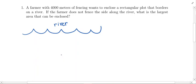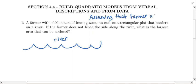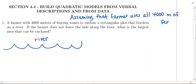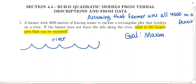There is an assumption we're going to make here: we're assuming that the farmer uses all 4,000 meters — there's none left over, he's using exactly 4,000 meters of fencing. Our goal here — all of these problems are going to have a goal — the goal is to figure out what is the largest area that can be enclosed. So the goal is to maximize the area.